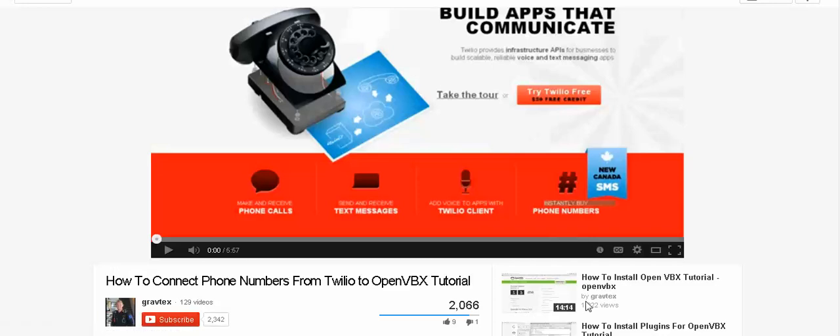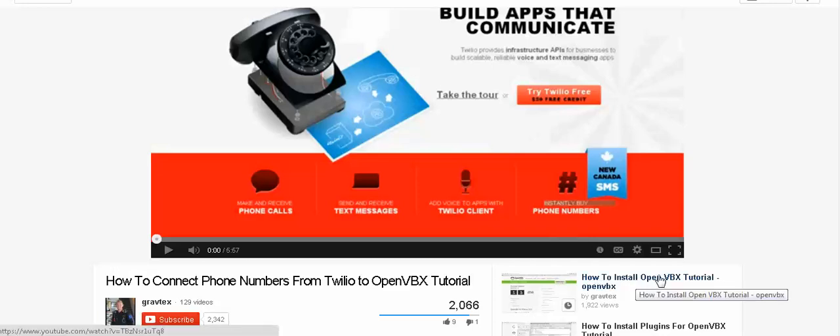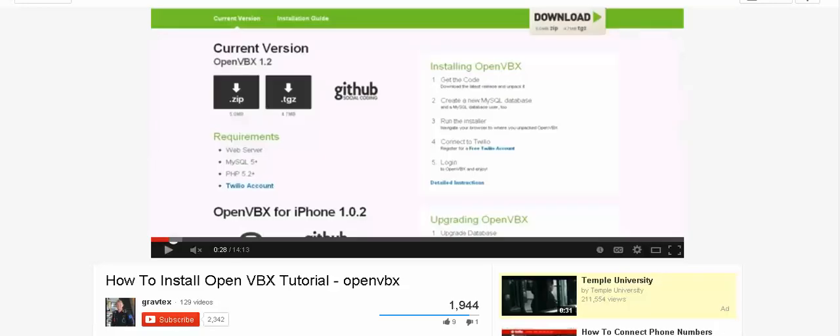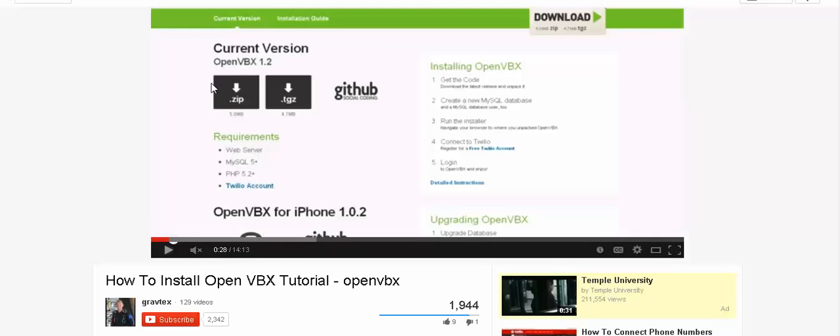And then when you get that, go to this next one, how to install OpenPBX tutorial. That's also on YouTube and this is 14 minutes and you can follow this. The only thing I would do differently is I would probably, since I have HostGator, he talks about uploading through FTP which you can do and I have done.